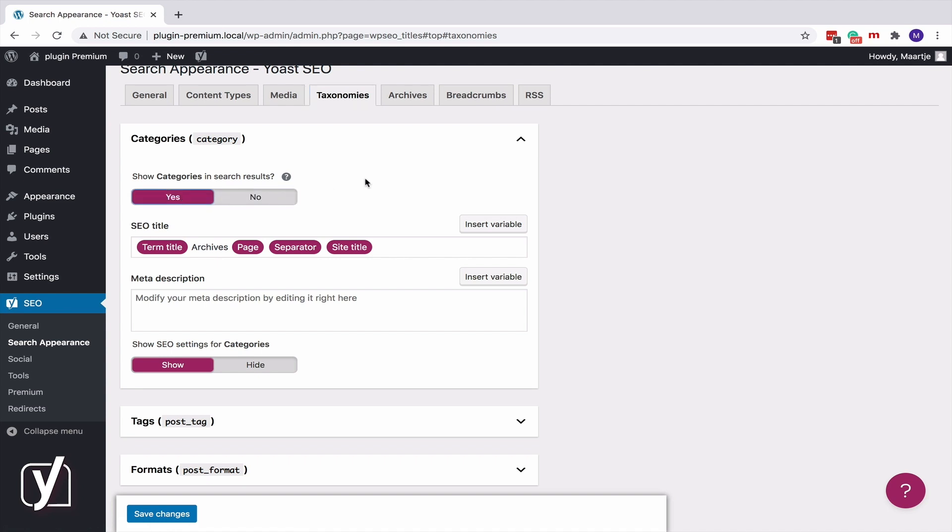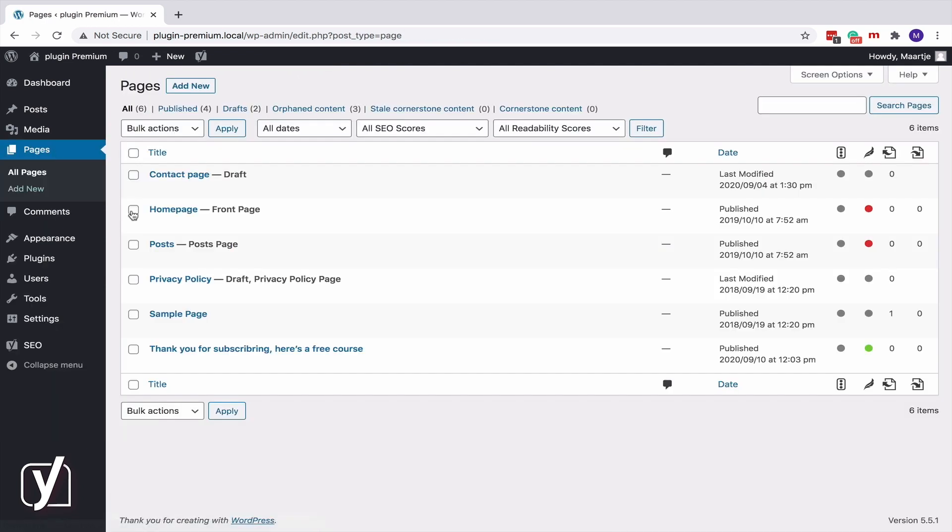Okay, so we've discussed the Configuration Wizard and the Search Appearance settings. But what about individual posts and pages? Can you Noindex these as well? Of course! And again, Yoast SEO makes this process very easy. Let's go to this Thank You page.